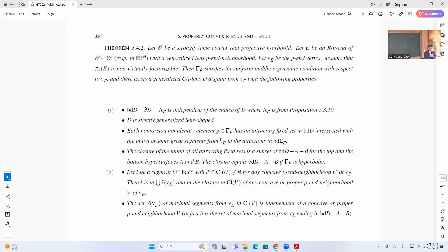Any non-torsion non-identity element has an attracting fixed set which intersects with the union of great segments in the direction of the boundary of sigma-tilde E. So this cone will be in some boundary direction. The closure of the attracting fixed set is a subset of B D D minus A B, or the top end half-space, and the closure is exactly this if gamma T is hyperbolic.